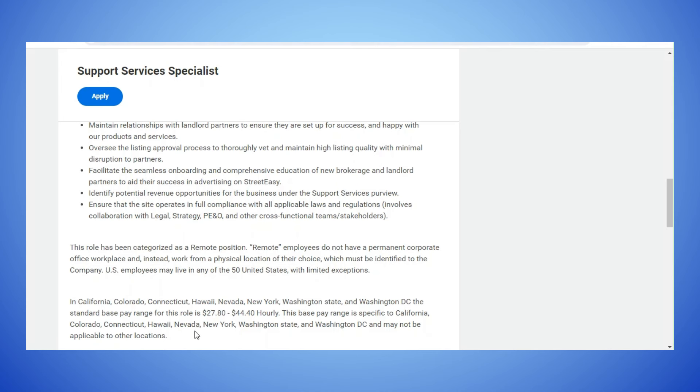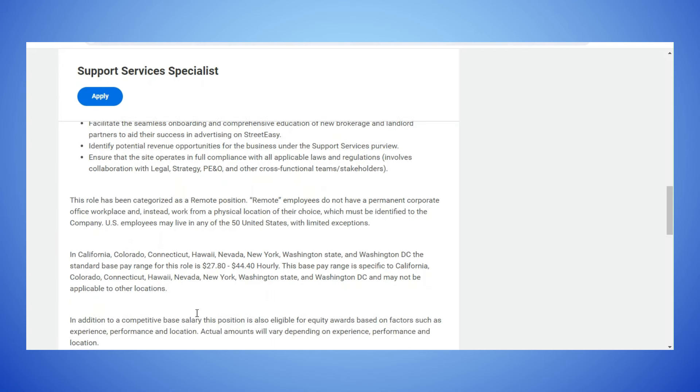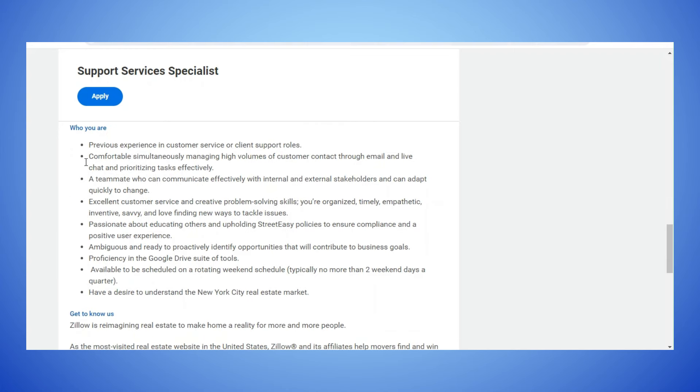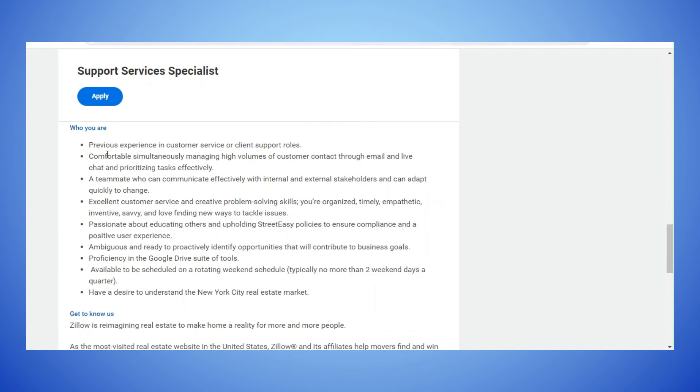This pay range is specific to California, Colorado, Connecticut, Hawaii, Nevada, New York, Washington State and Washington DC and may not be applicable to other locations. You would have to verify that when you interview for the position. Who you are: you need previous experience in customer service or client support roles, comfortable simultaneously managing high volumes of customer contact, a teammate who can communicate effectively, excellent customer service and creative problem-solving skills, passionate about educating others.